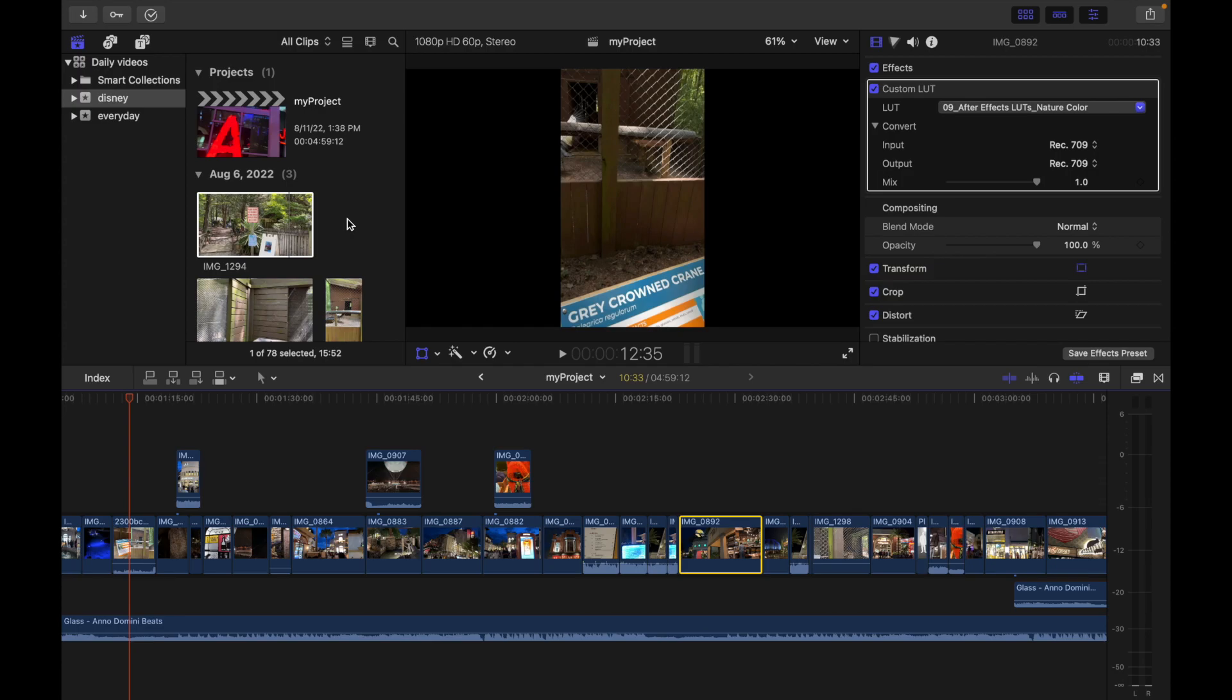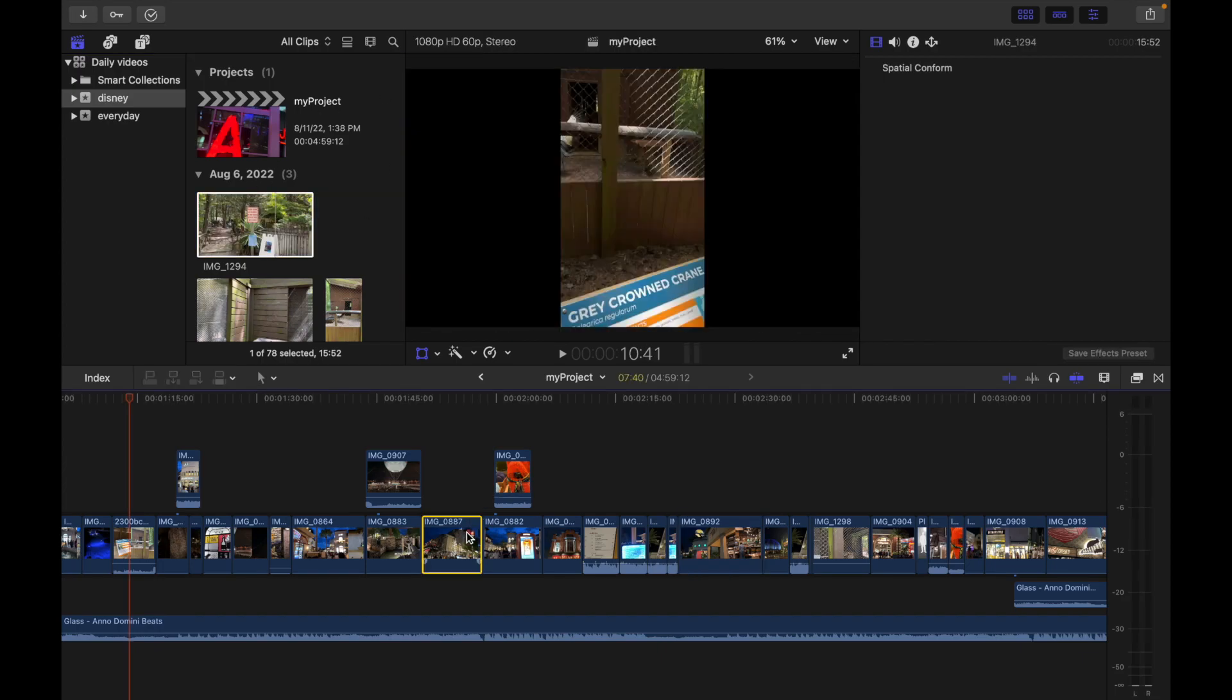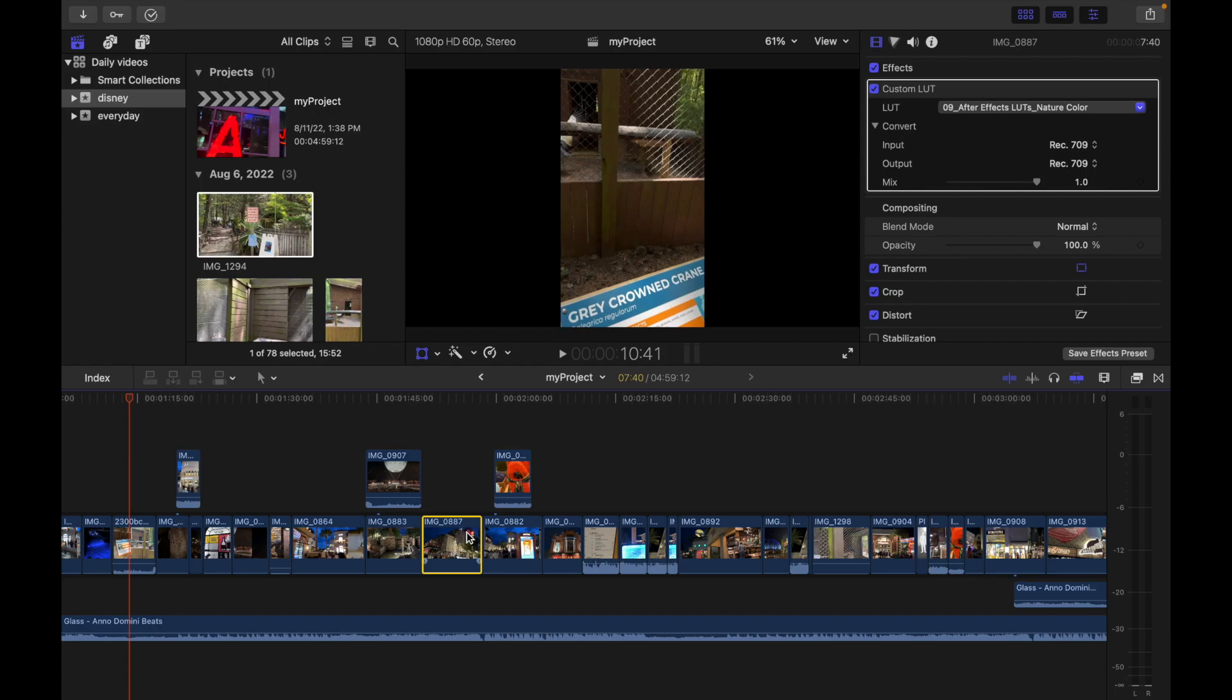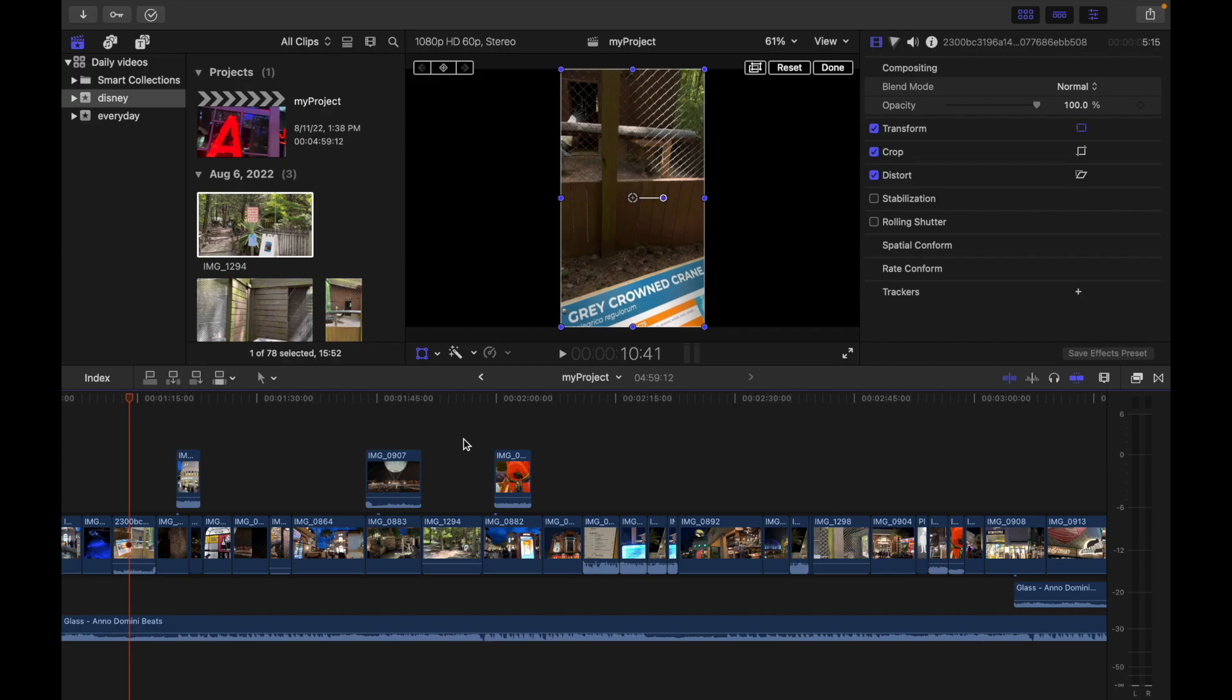To do that, you hit Option and R. So you can see this is a clip, I'll just do Option and R, and you guys can see the clip got replaced.